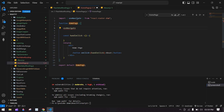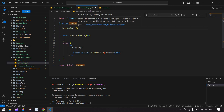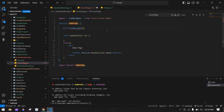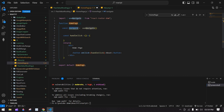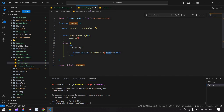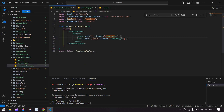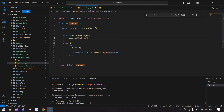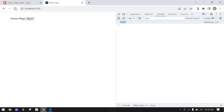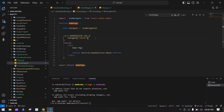useNavigate is imported. I declare it as a const — navigate. When the button is clicked I call navigate to go to the About screen. I save this, go to the browser, refresh, and clicking the button navigates to the About screen.